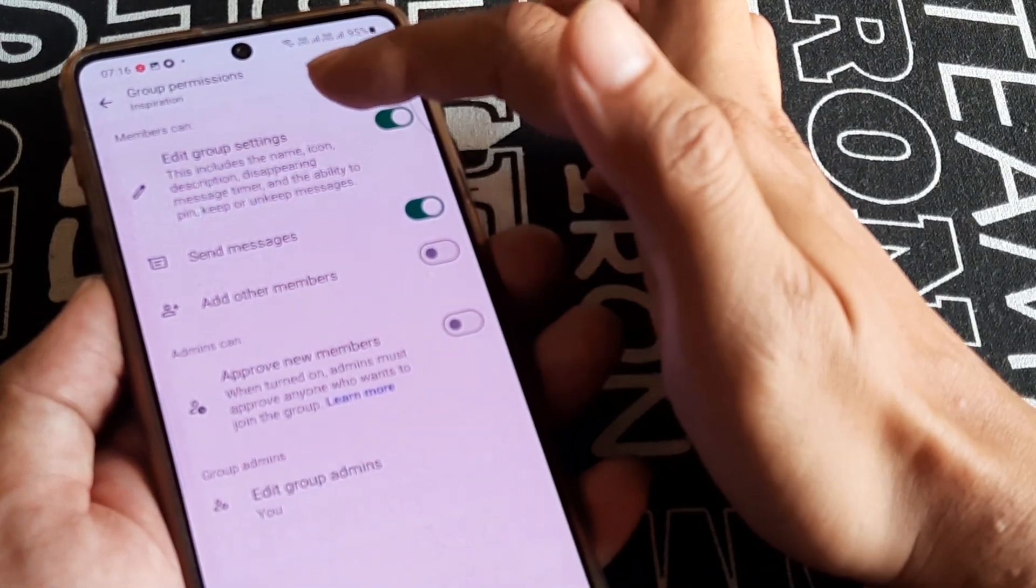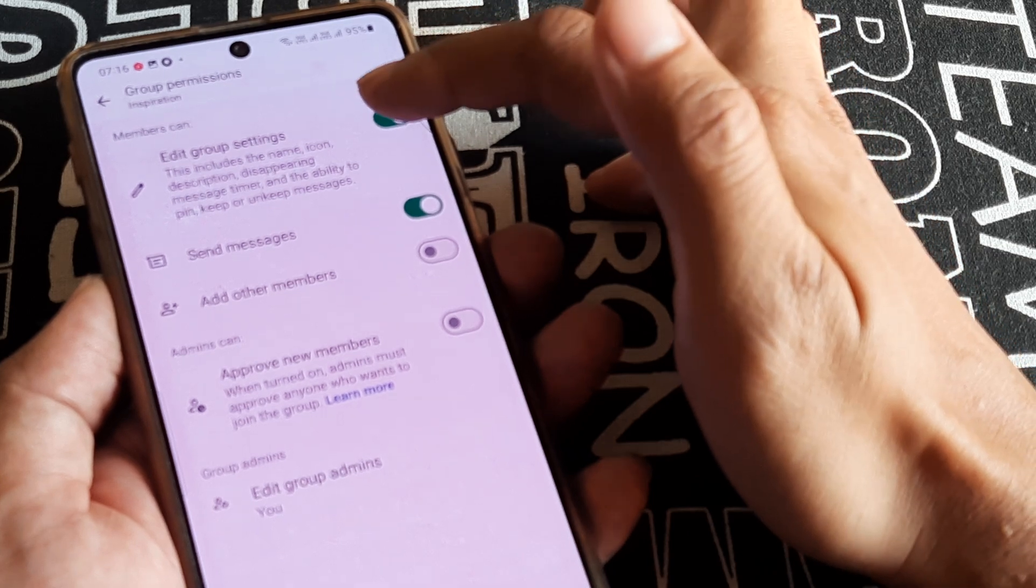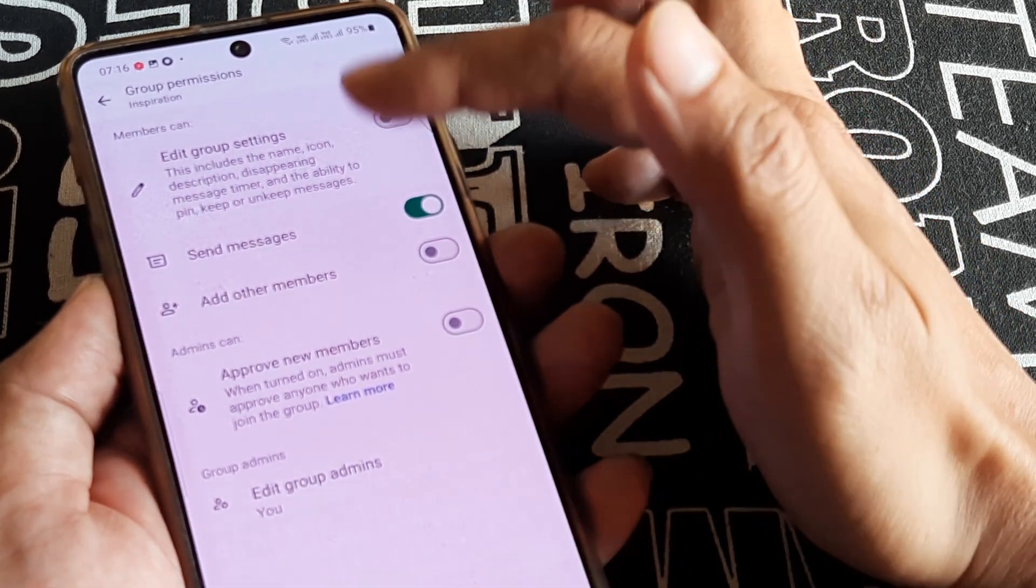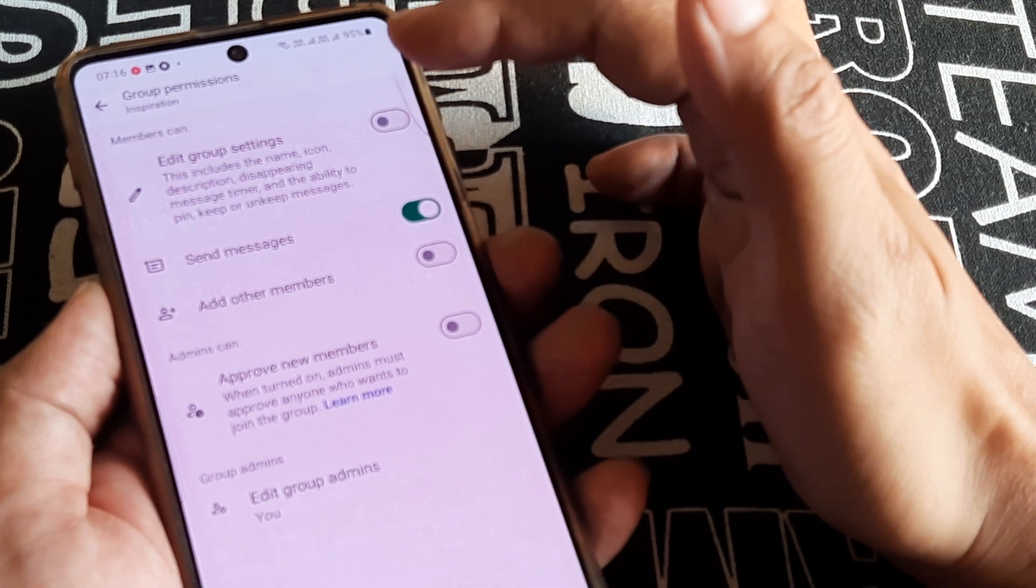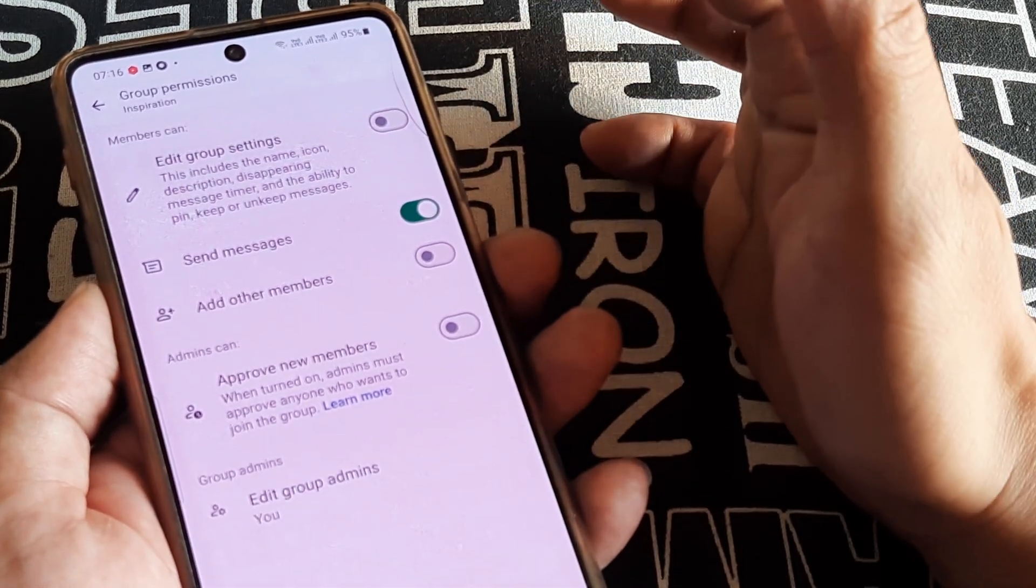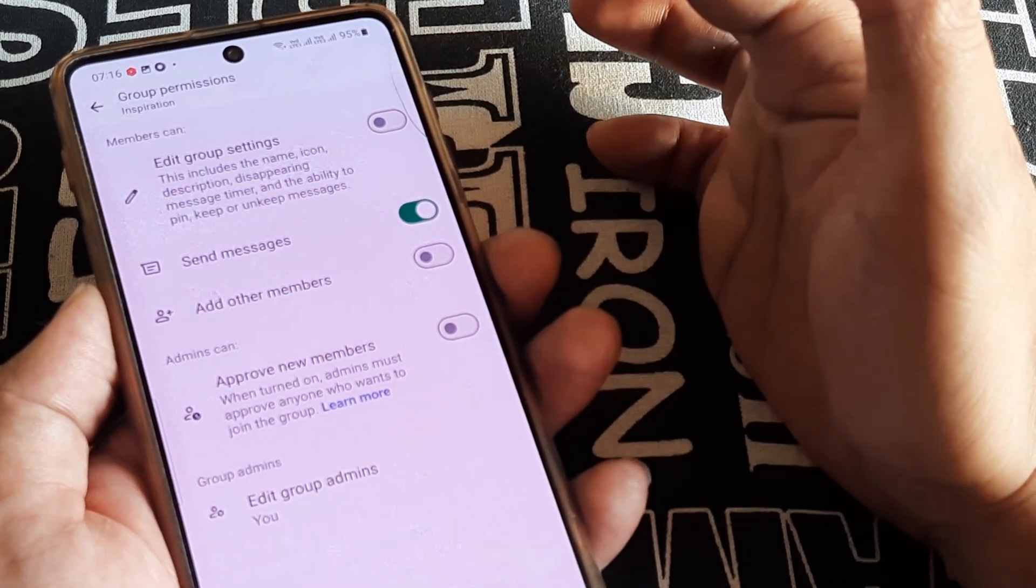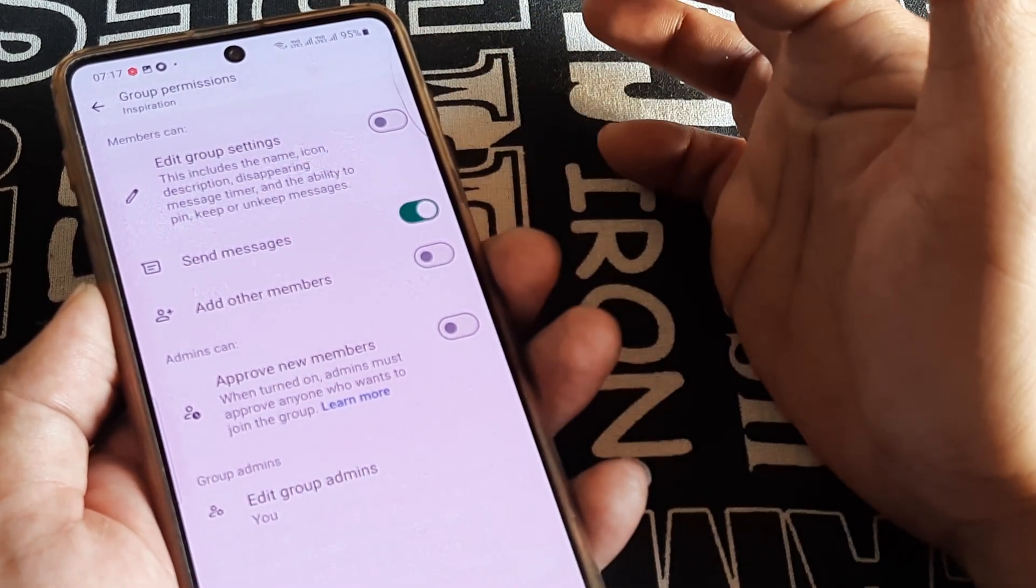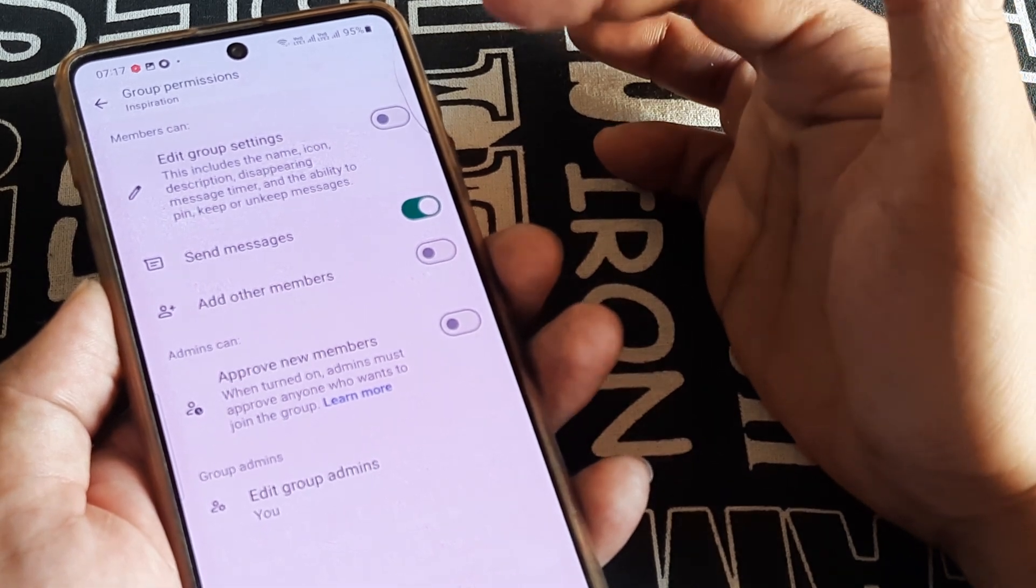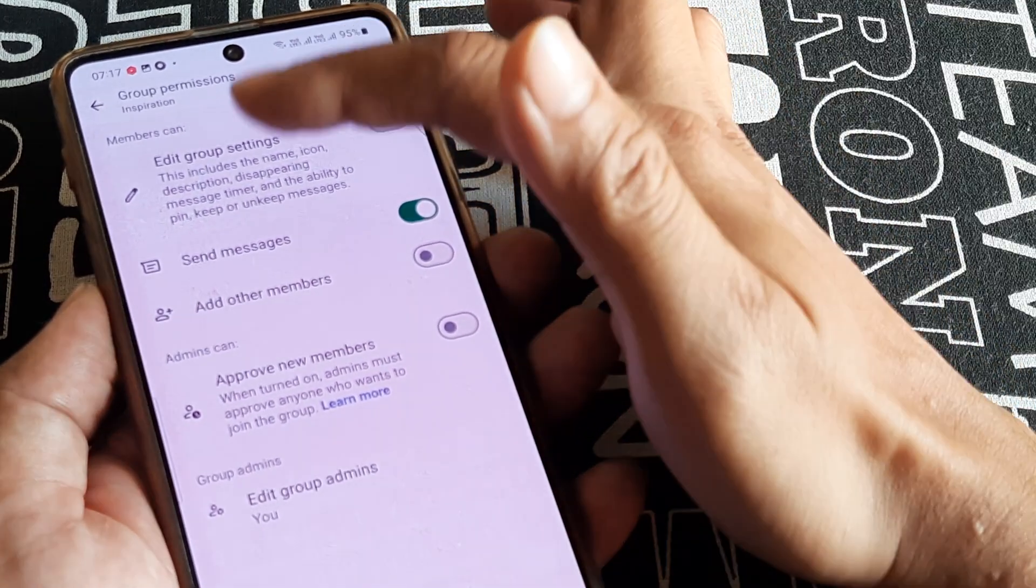Now in case you don't want them to have the permission titled Edit Group Settings, which also include the group name, icon and other things, you can simply toggle this to off. This means that the group members will not have permission for editing group settings, which include the group image, the group name, setting up disappearing messages timer, or the ability to pin, keep and unkeep messages.